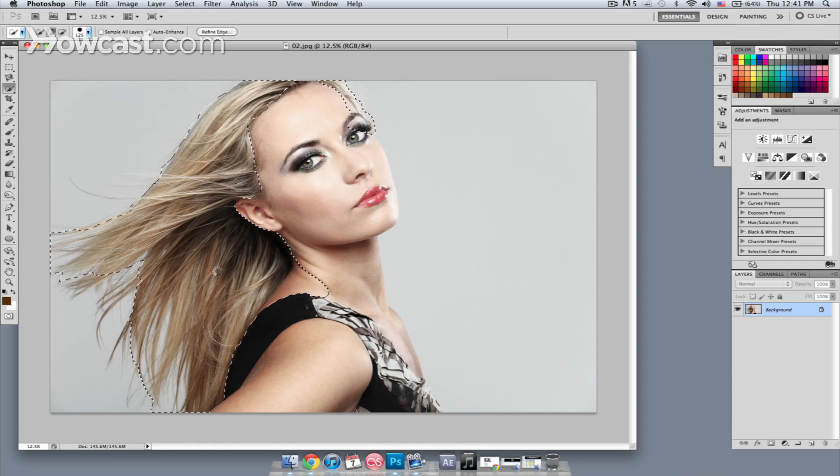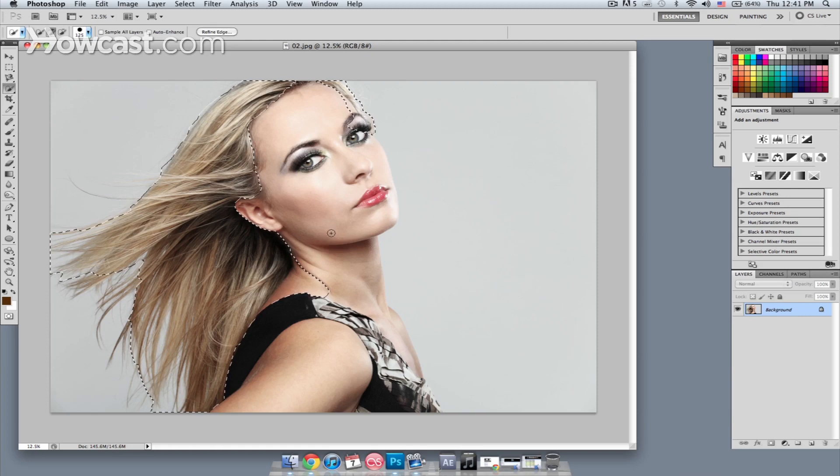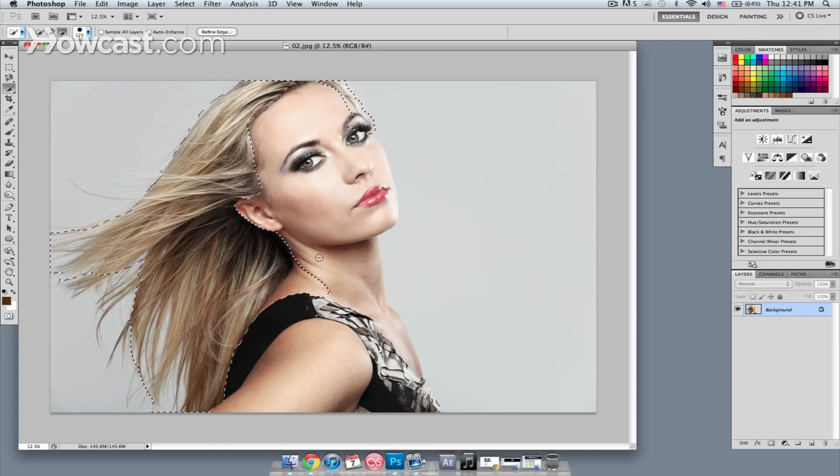Once you've made your big selection, what we're going to do is go in and remove some of the areas that got selected by mistake. So holding down Option on your keyboard, just go in and brush in these areas that got selected.